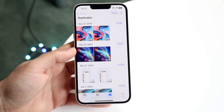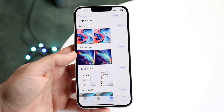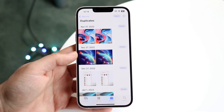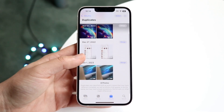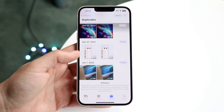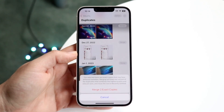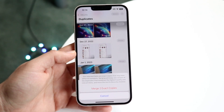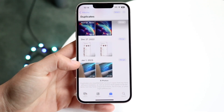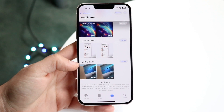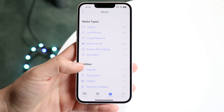Click on 'Merge Two Items' and it's no longer going to be a duplicate — they'll be merged just like that. You can keep doing this for all your photos and videos. For videos it's basically the same process: click Merge and it's going to merge those two videos together.